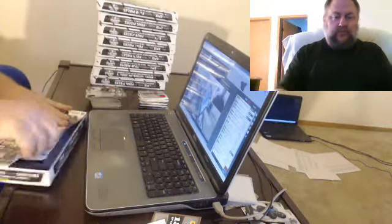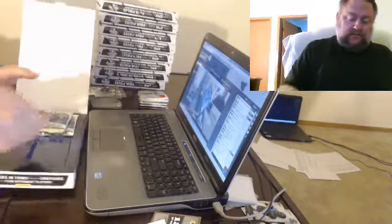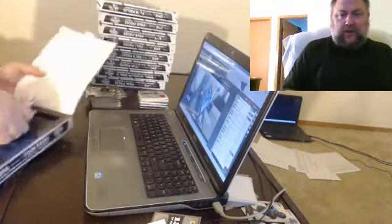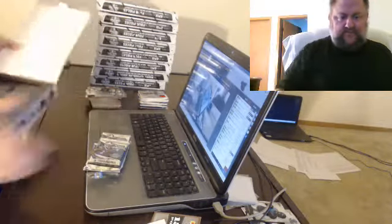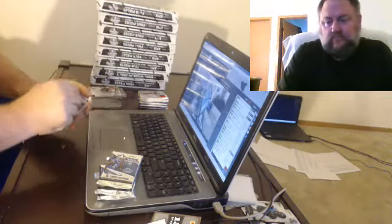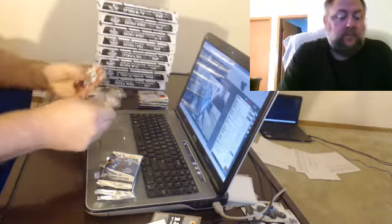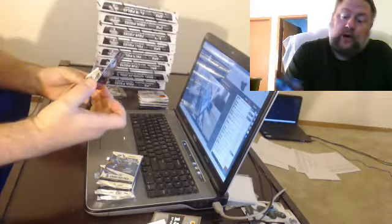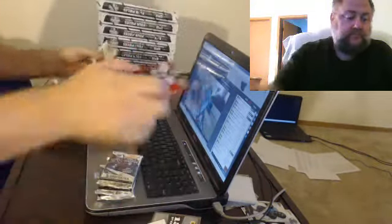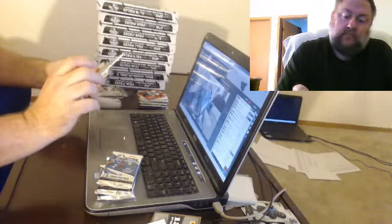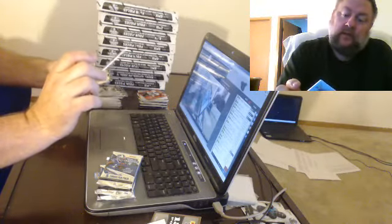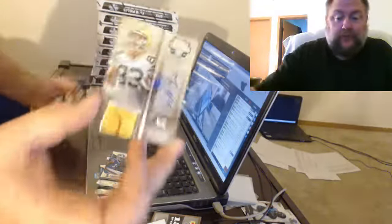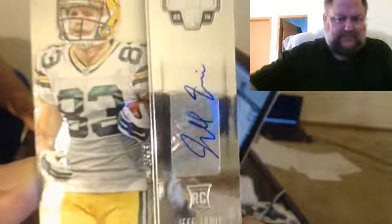I've never ripped totally certified before. I guess they did away with the video cards. And we have a red to 100 of James Wilder Jr. And for the Packers we have a smeared auto of Jeff Janis.